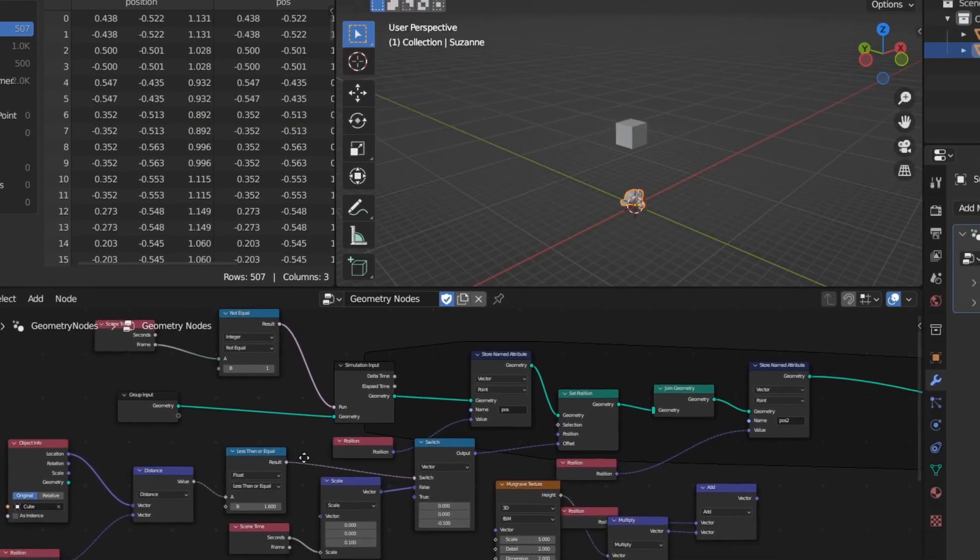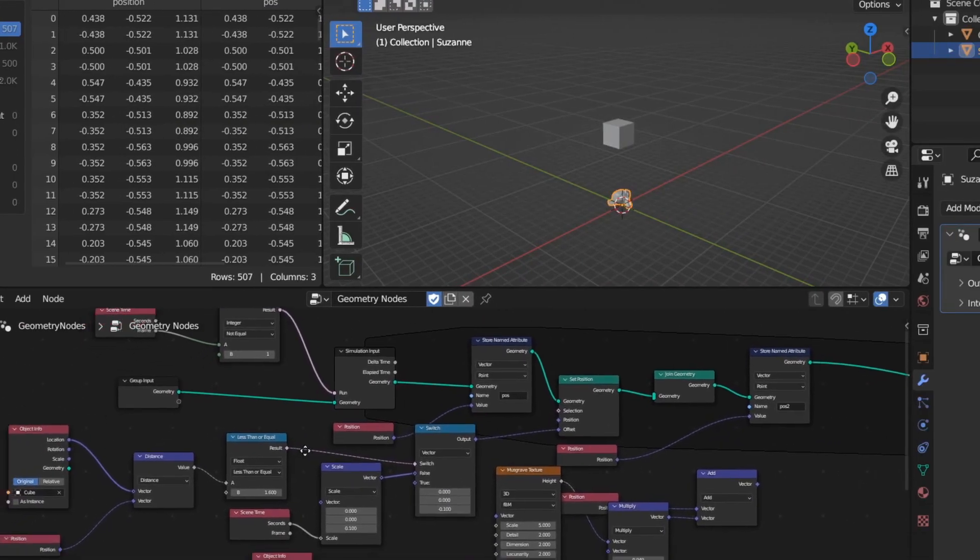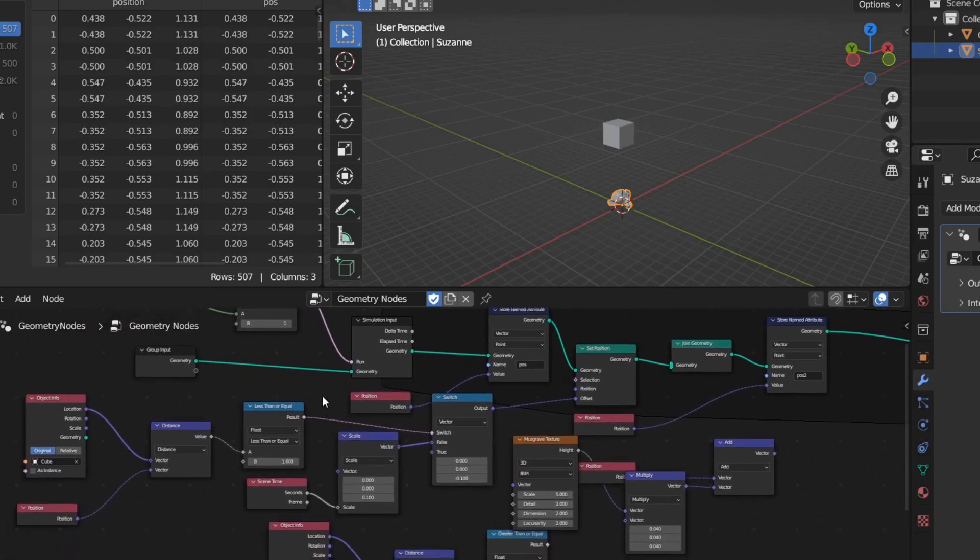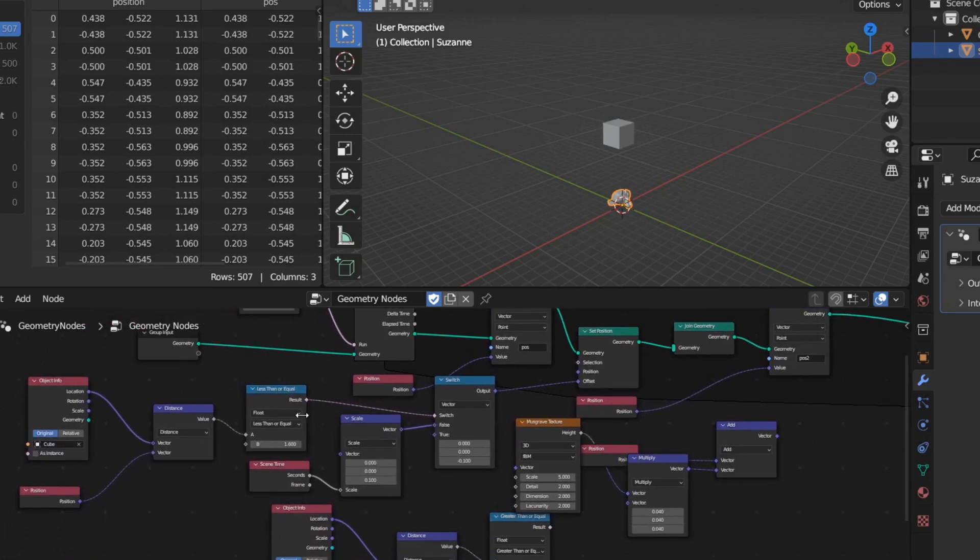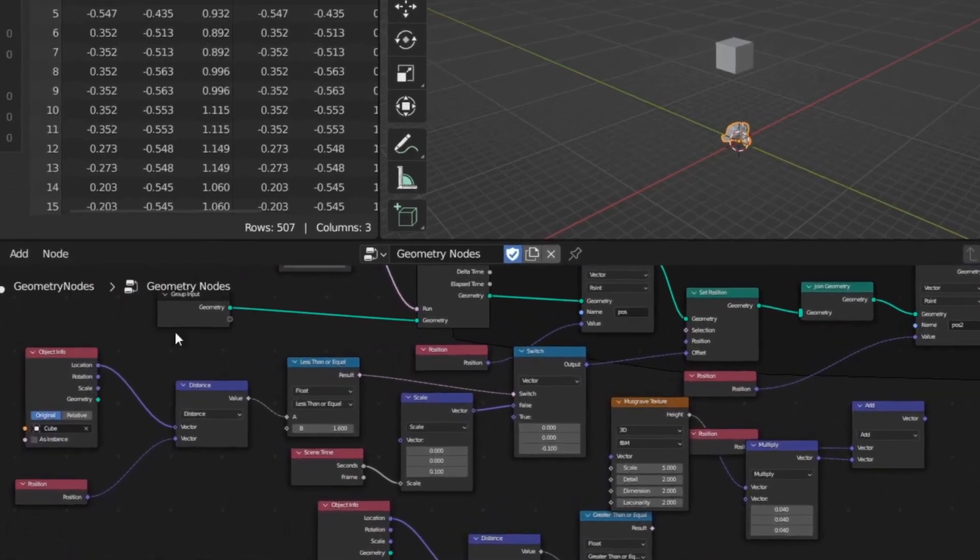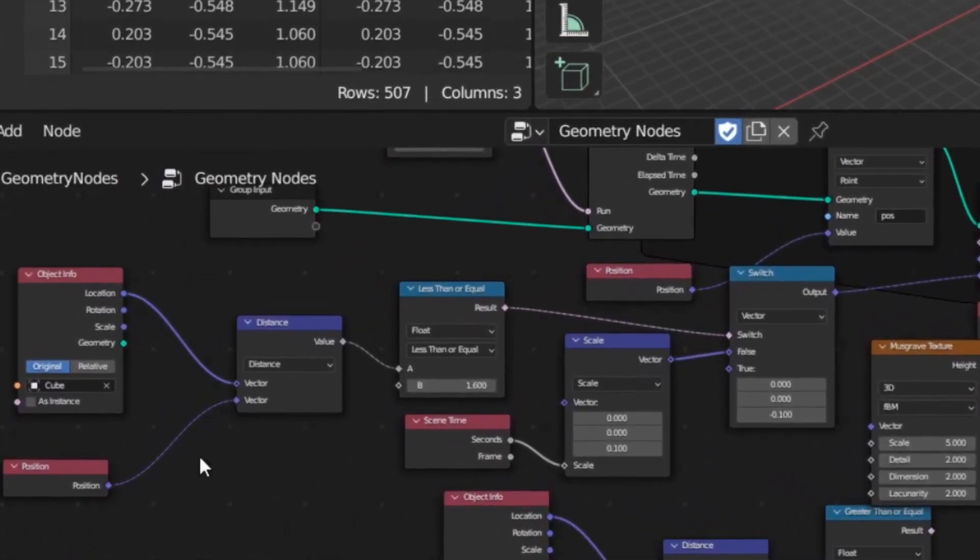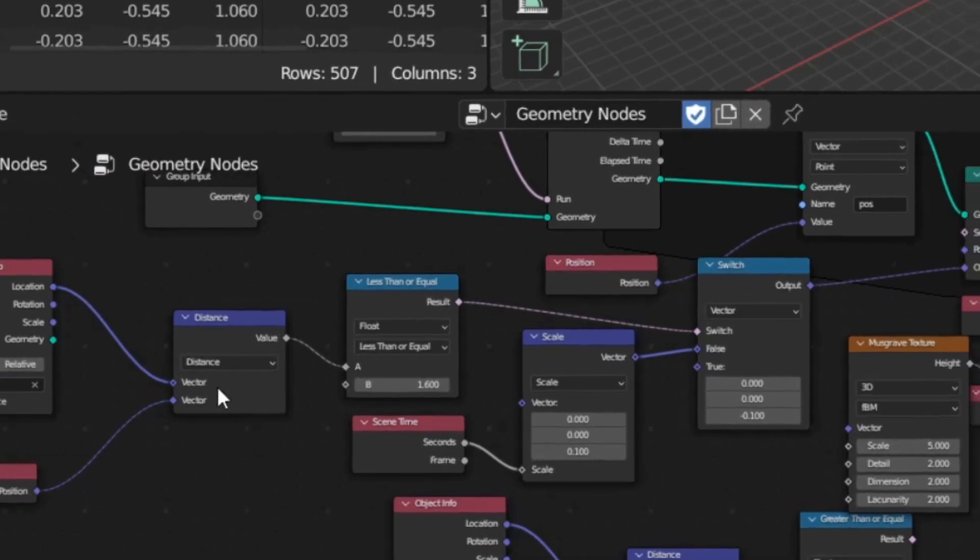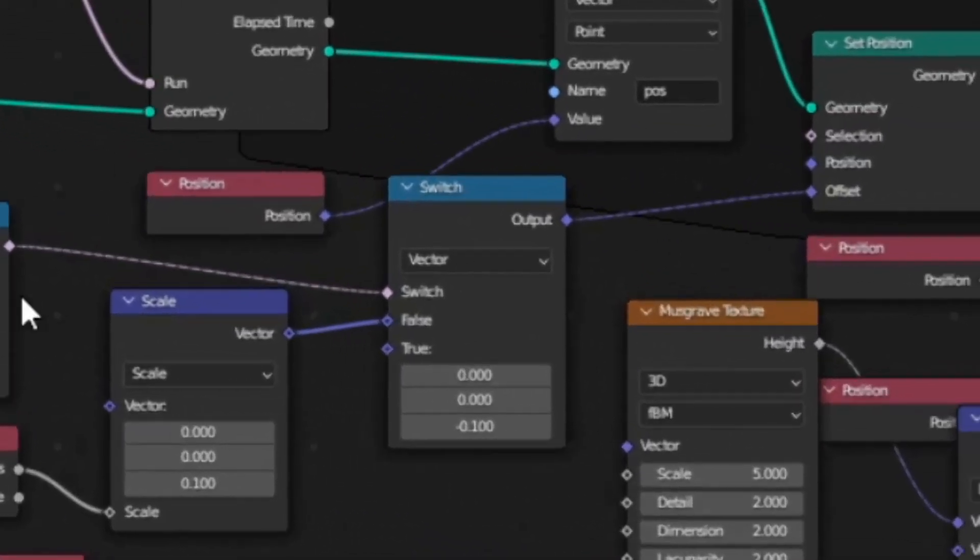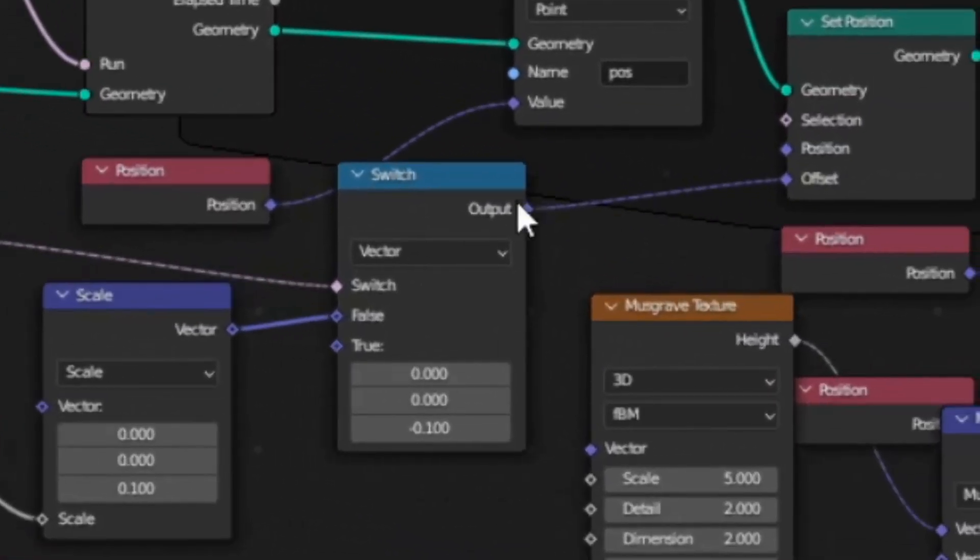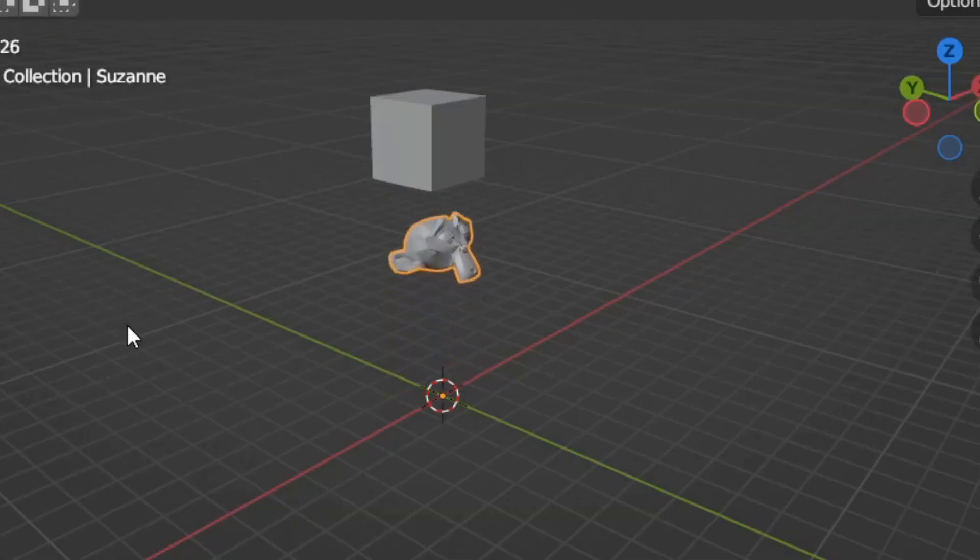So here I have this project. The main idea of this node tree is to detect the vectors of these two objects and switch the velocity of the monkey to zero if it gets too close to the cube. This will result in some kind of collision.